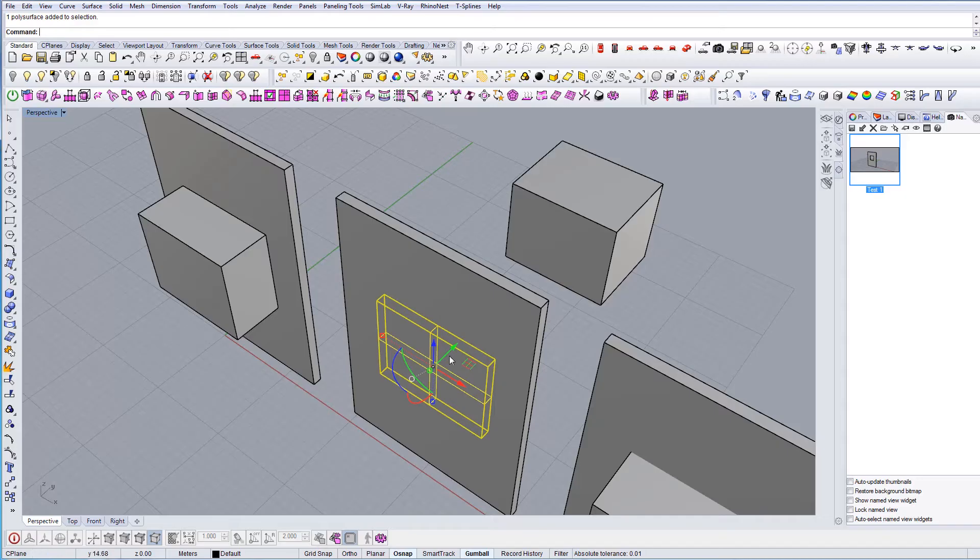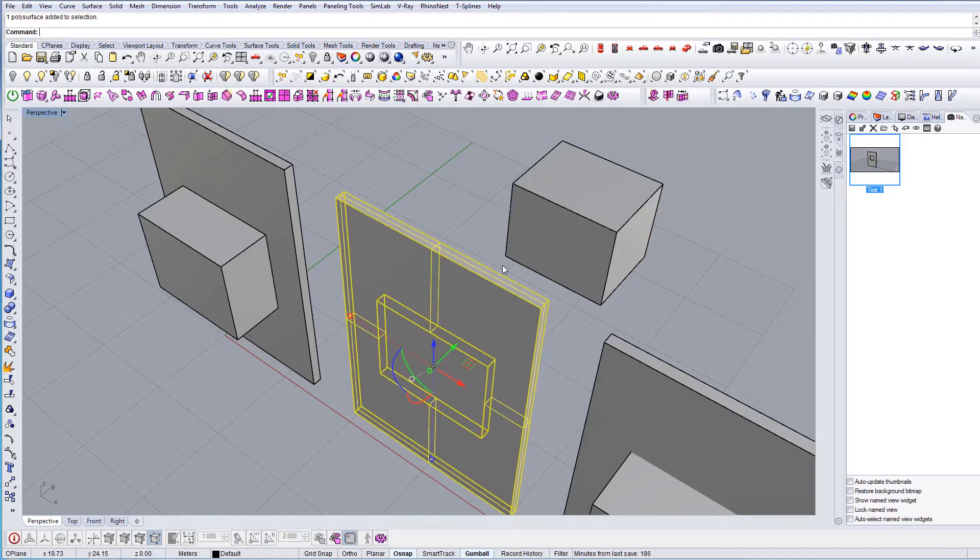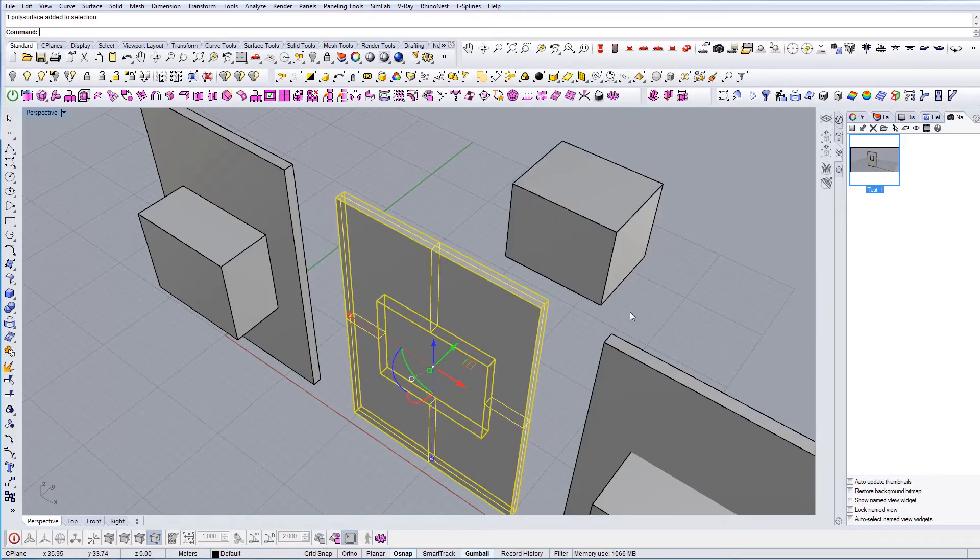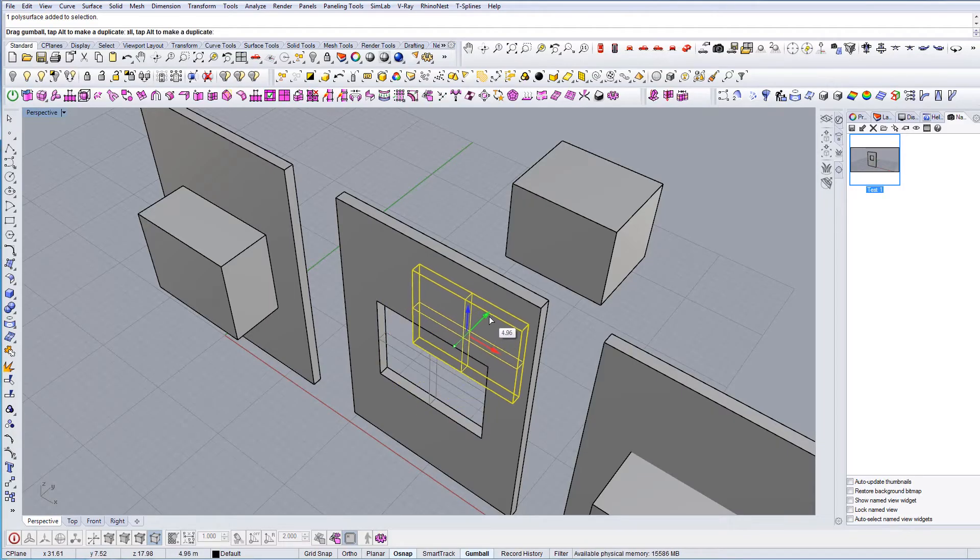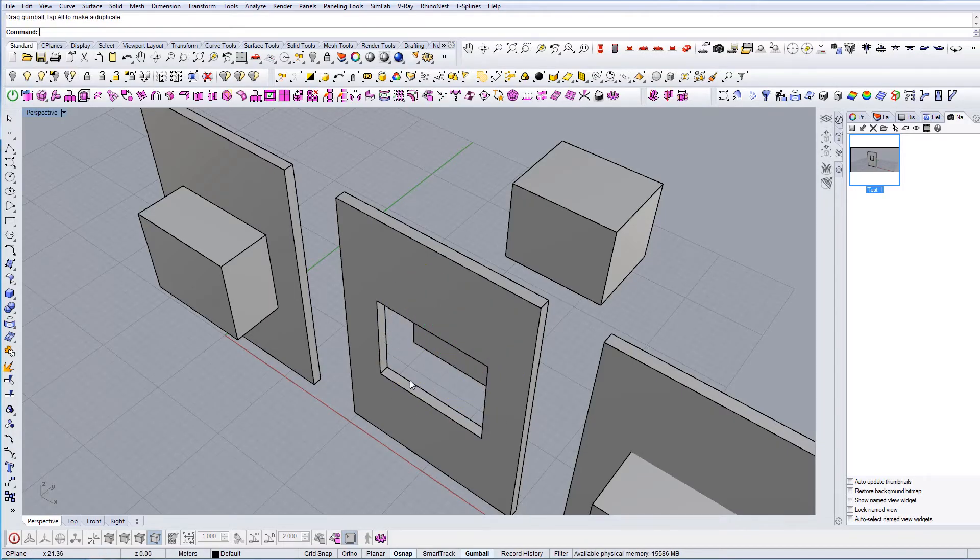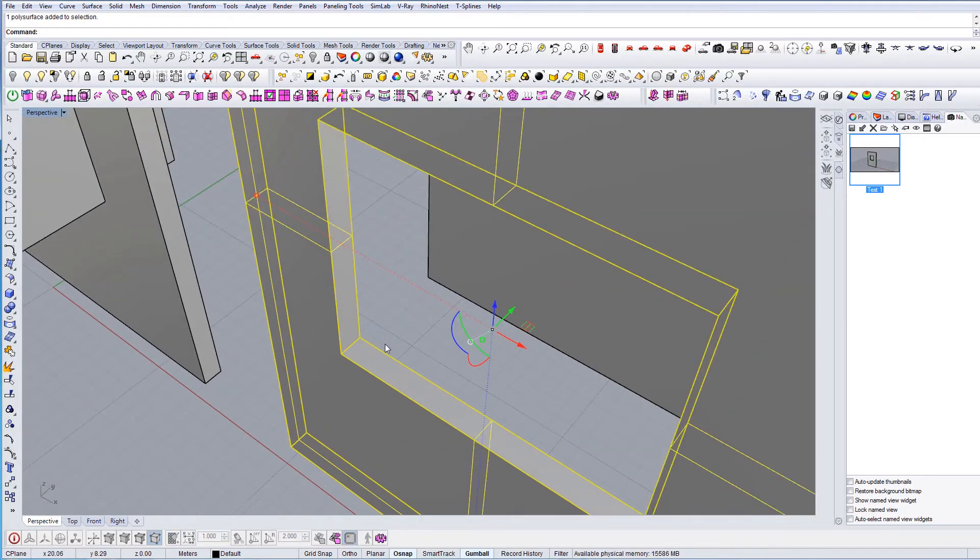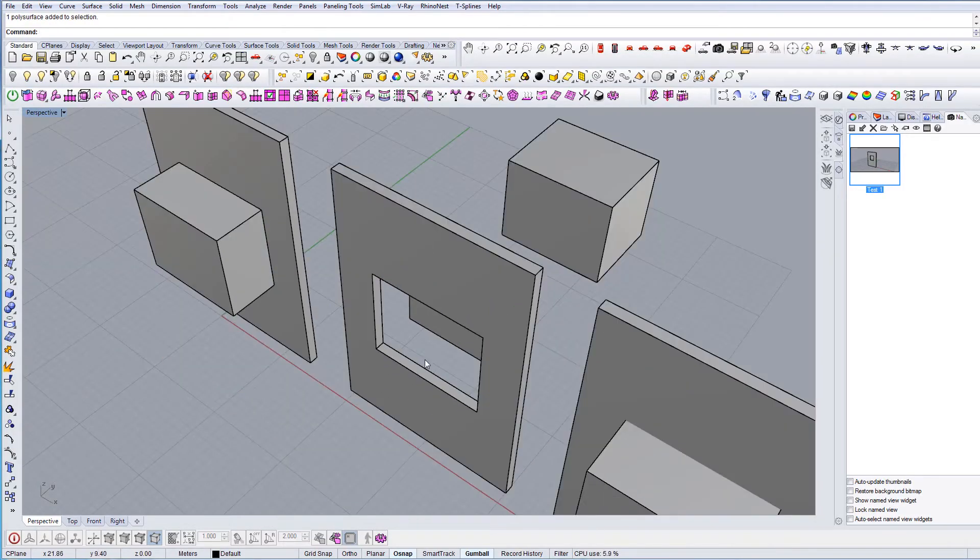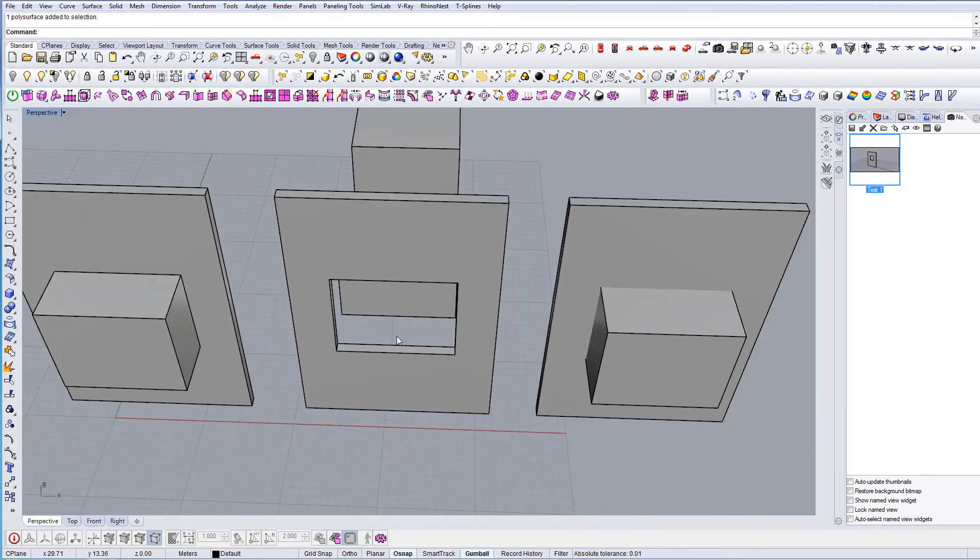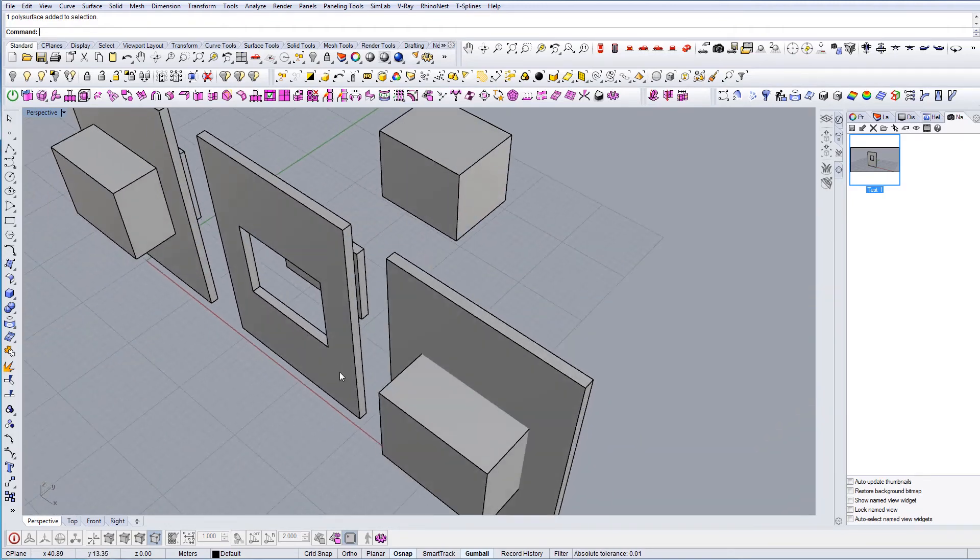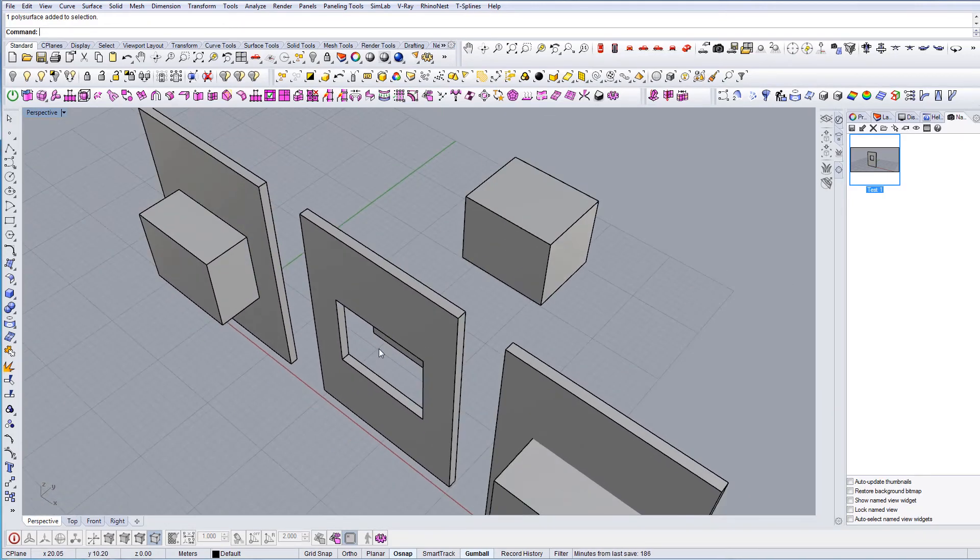And it just created an intersection between these two geometries, and then you can do whatever you want with this. You can move it and the geometry is still completely closed, which is usually what you want to do.